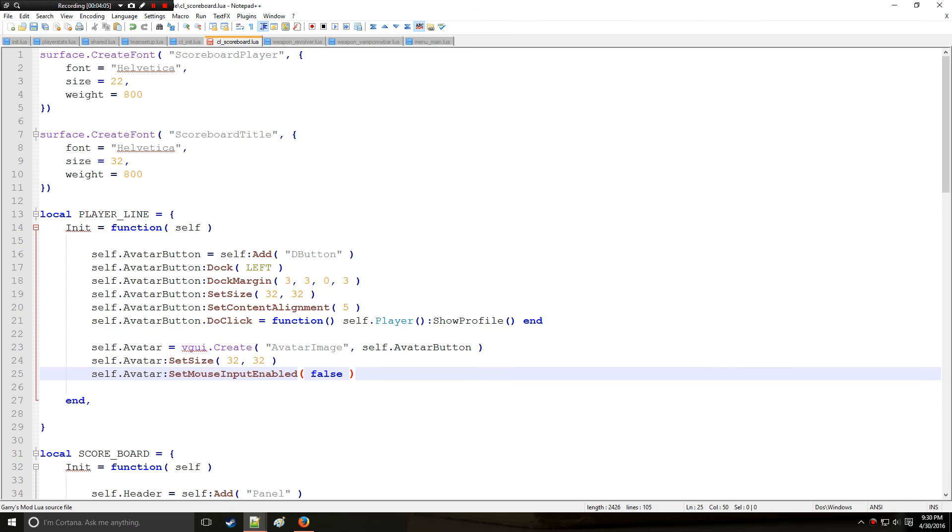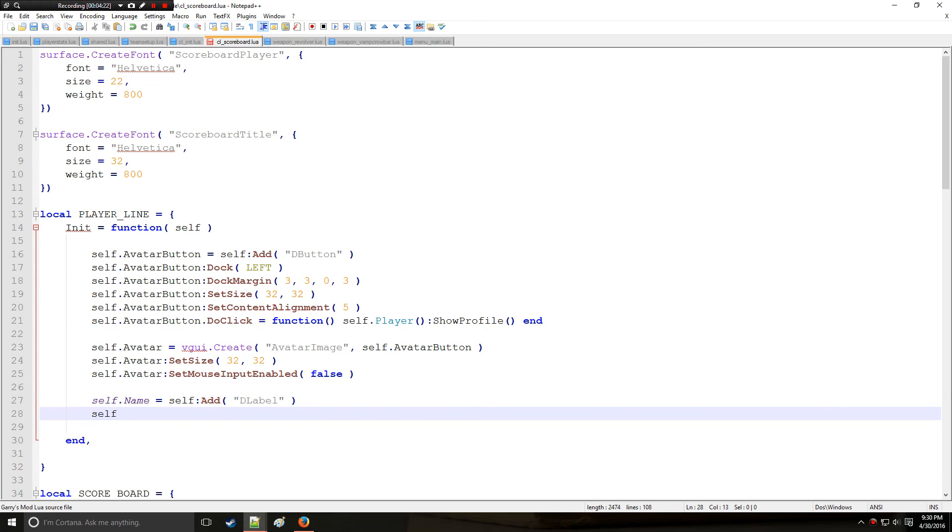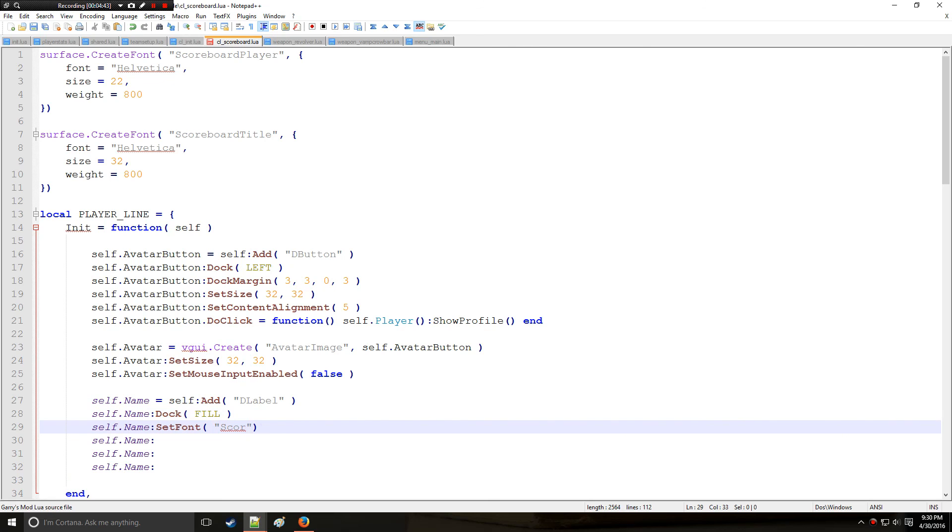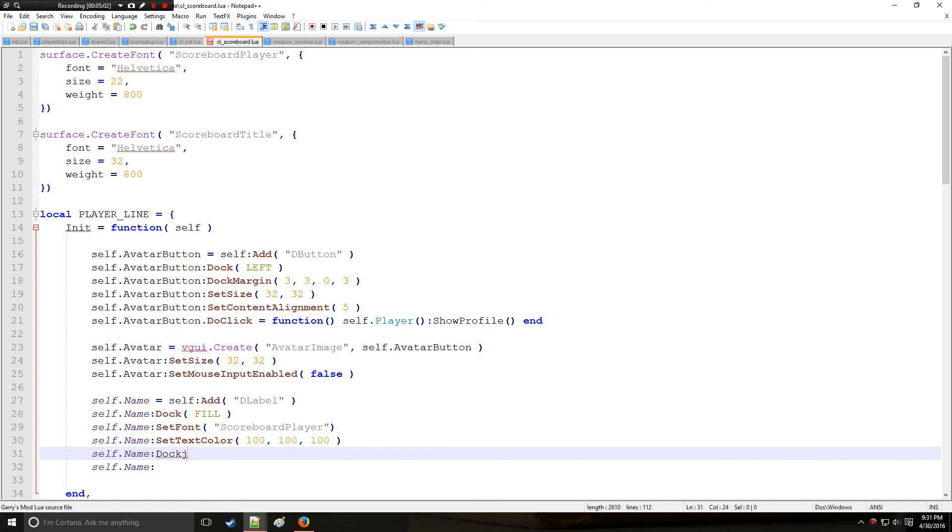The next thing that we want to do on the most leftmost side of this bar is add the name. So to do that, we'll say self name is equal to self and we're going to be adding a D label. And we're going to dock it, but this time instead of putting left we're going to put fill. And that's going to provide a majority of space for the name on the player line. And we're going to be using the custom text that we made up above, scoreboard player. And let's set the text color to something kind of light. So say 100, 100, 100 should be alright. We'll just keep the default alpha and dock margin. This is optional in case you want to add spacing, you can change these values here.